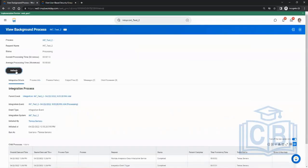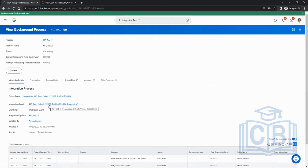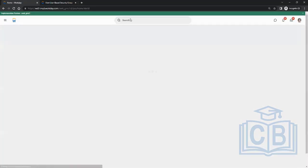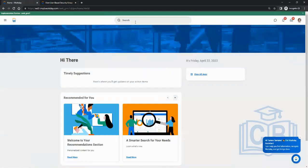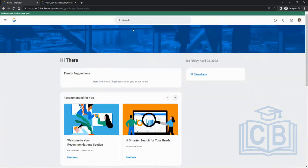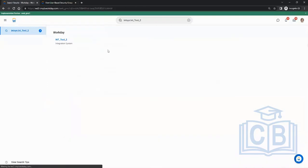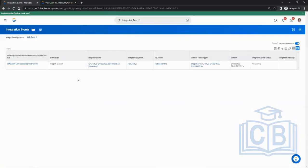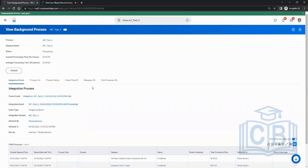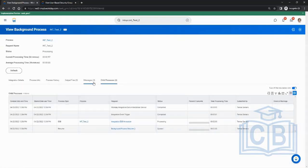That's what the document retention policy does. Now let's see the integration events. To view events, search for your integration, go to related action, integration system, integration events, click okay, and it shows all events for that integration. It's currently running — child processing. After a while it will show the final status.